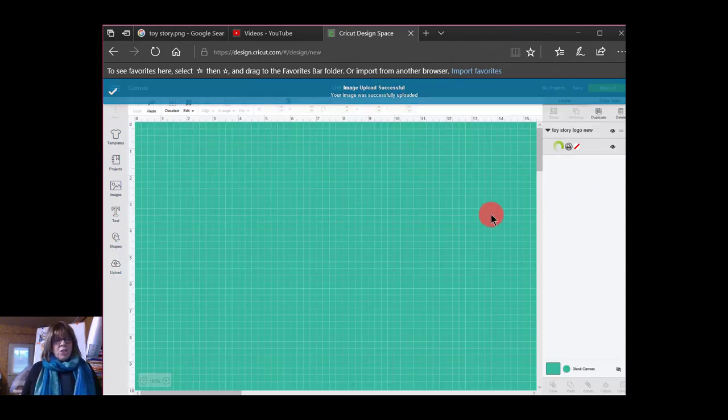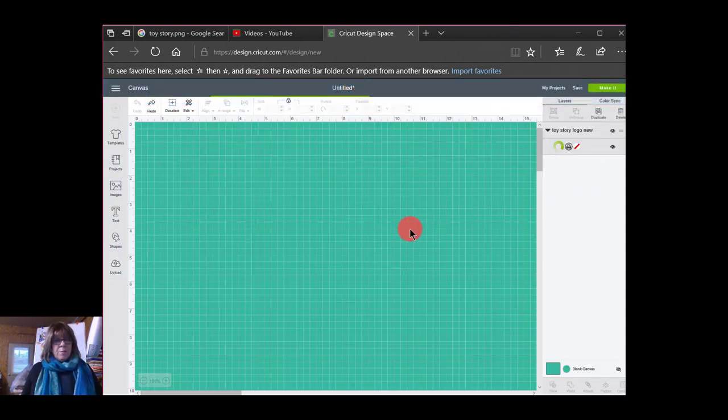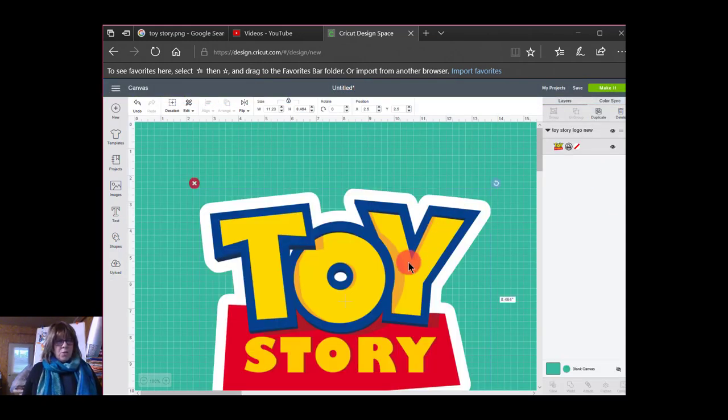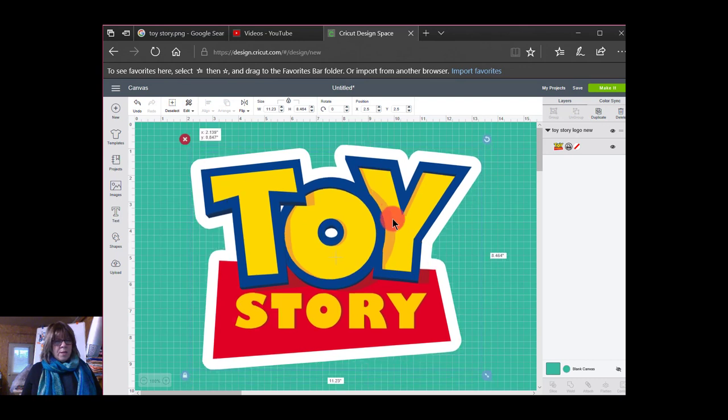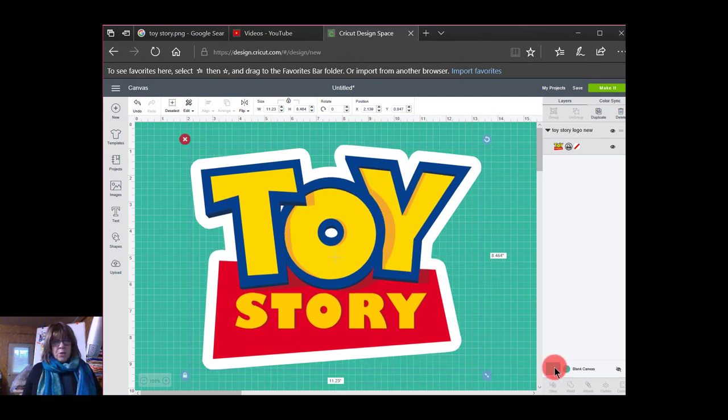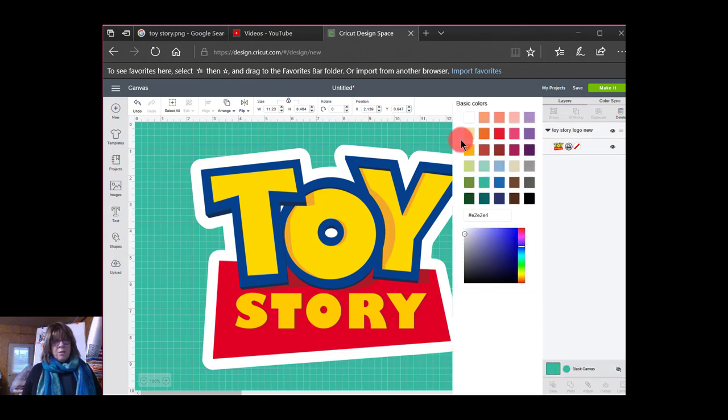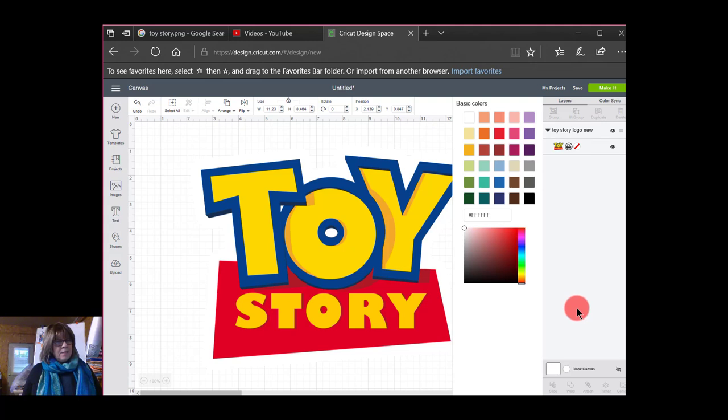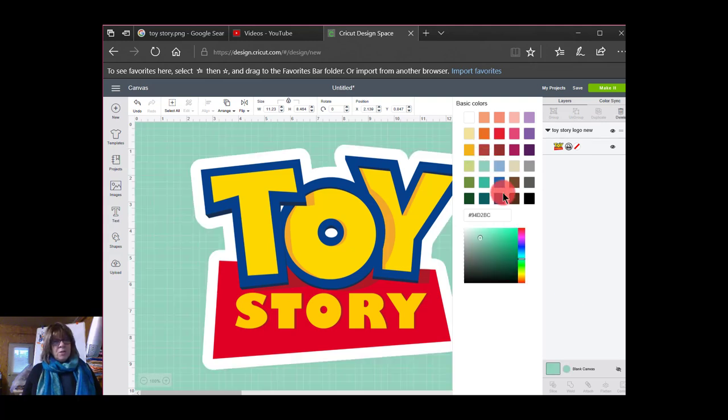I actually changed the color of the background here so you could see the white that I put there. If you're ever needing to see something that's not showing up, right here you can change. Usually it's a white canvas here. Like that. But you can change it to a different color so you can see it more easily.